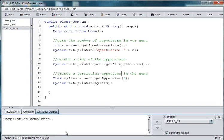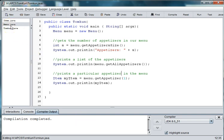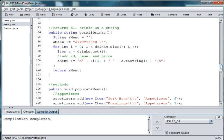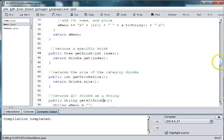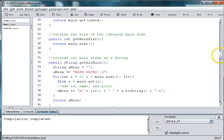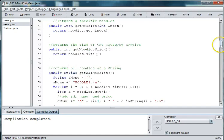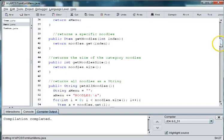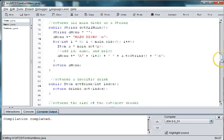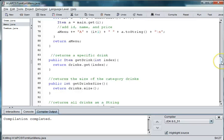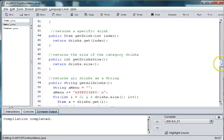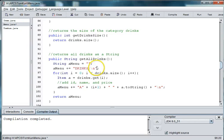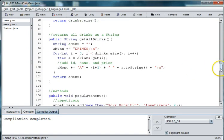Alright, welcome back to our menu restaurant project. In the last episode, we made the getters and setters for each of the categories in the menu class. So besides having a set of getters and setters for appetizers, you should have a set for noodles, and a set for main dishes, and a set for drinks. And I just realized I forgot to change the title here, so drinks.